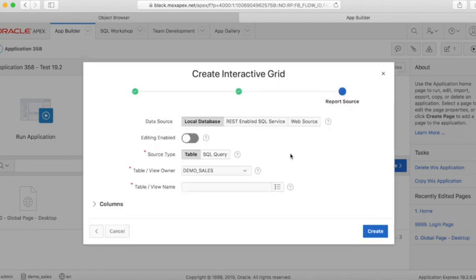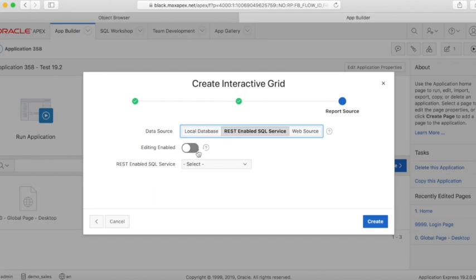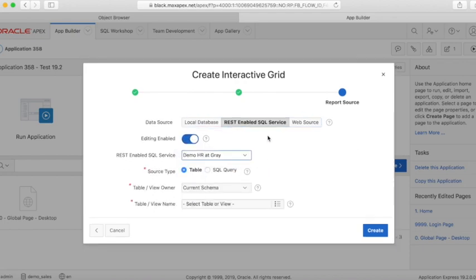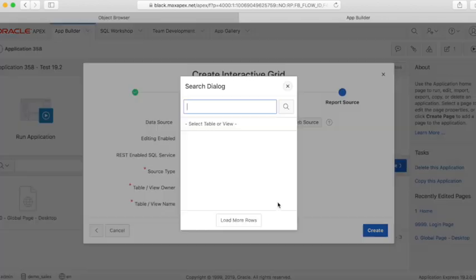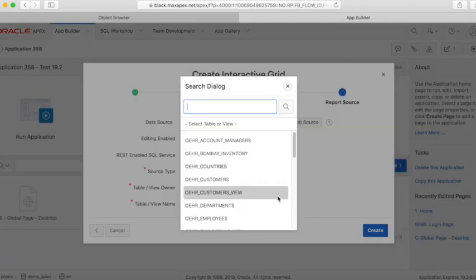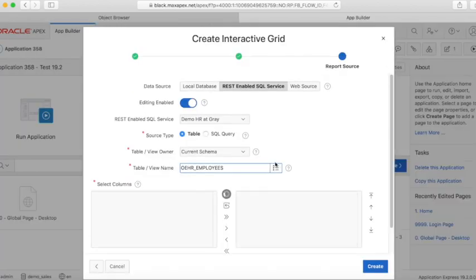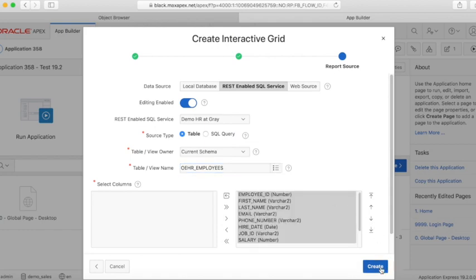Now click on the REST-enabled SQL service tab and select the service we have just created. You can now see the tables of the DemoHR schema at gray.maxapex.net when you are connected to DemoSales at black.maxapex.net. Select the table you want to create the interactive grid on.